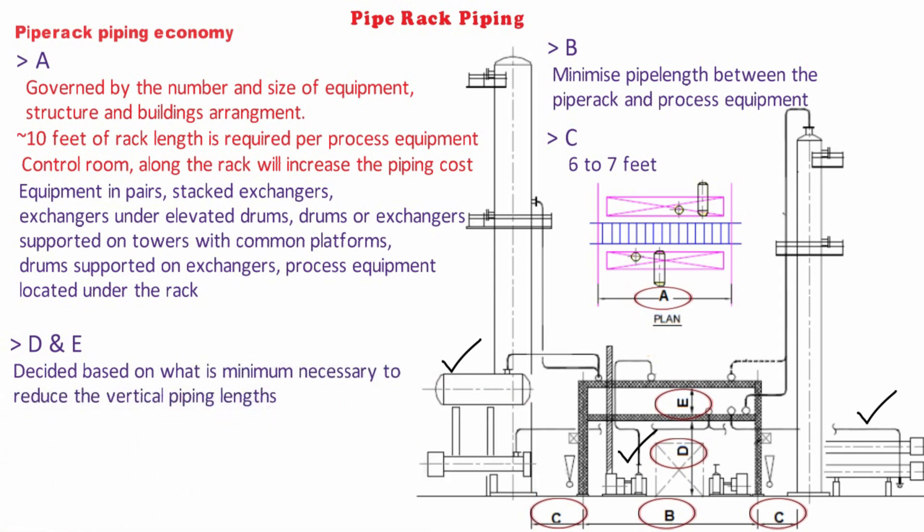For economical design of pipe rack structure, an evaluation by structural expert should be done. This expert can determine whether steel or concrete or a combination of two is the most desirable choice and what span and spacing will give the most economical arrangement.